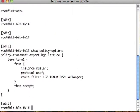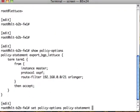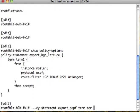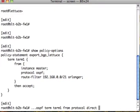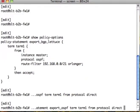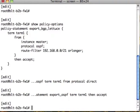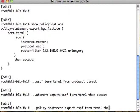We're going to do set policy options export_ospf term term1 from protocol direct, then accept. We want to export directly connected interfaces.